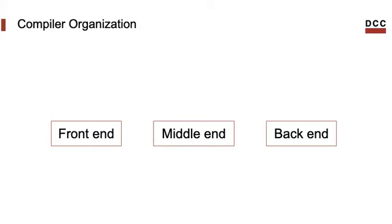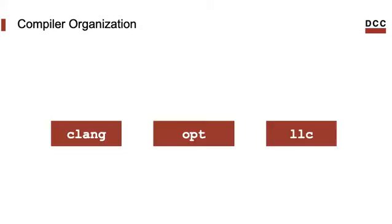We have already seen that a compiler is formed by three modules: the front-end, the middle-end, and the back-end. In the previous class we saw that a possible front-end for LLVM is Clang. The middle-end is represented by a tool called OPT and the back-end is represented by a tool called LLC.